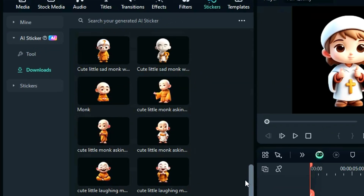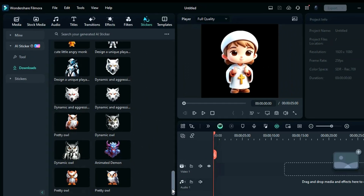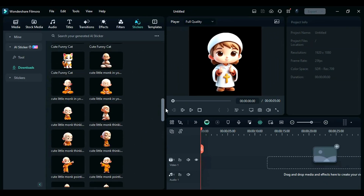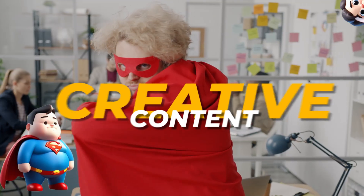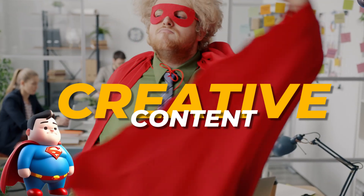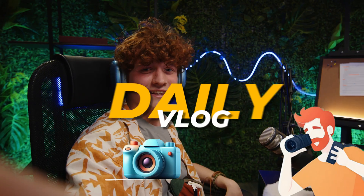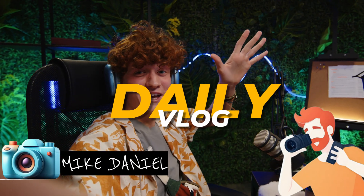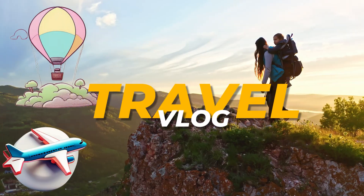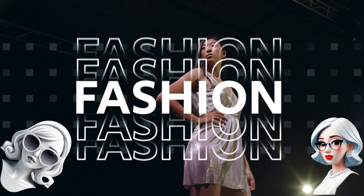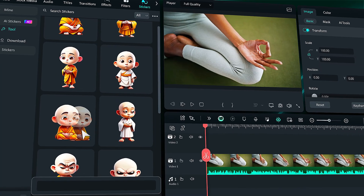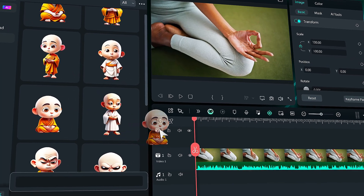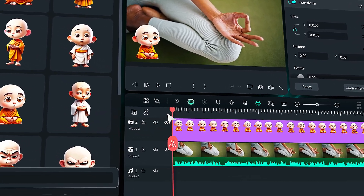Filmora makes it easy and fun to generate AI stickers. You can use these stickers to create creative content for social media, vlogs such as daily vlogs and travel vlogs, fashion videos, marketing or advertising videos, and gaming videos. Just drag and drop onto the timeline to unleash your creativity.